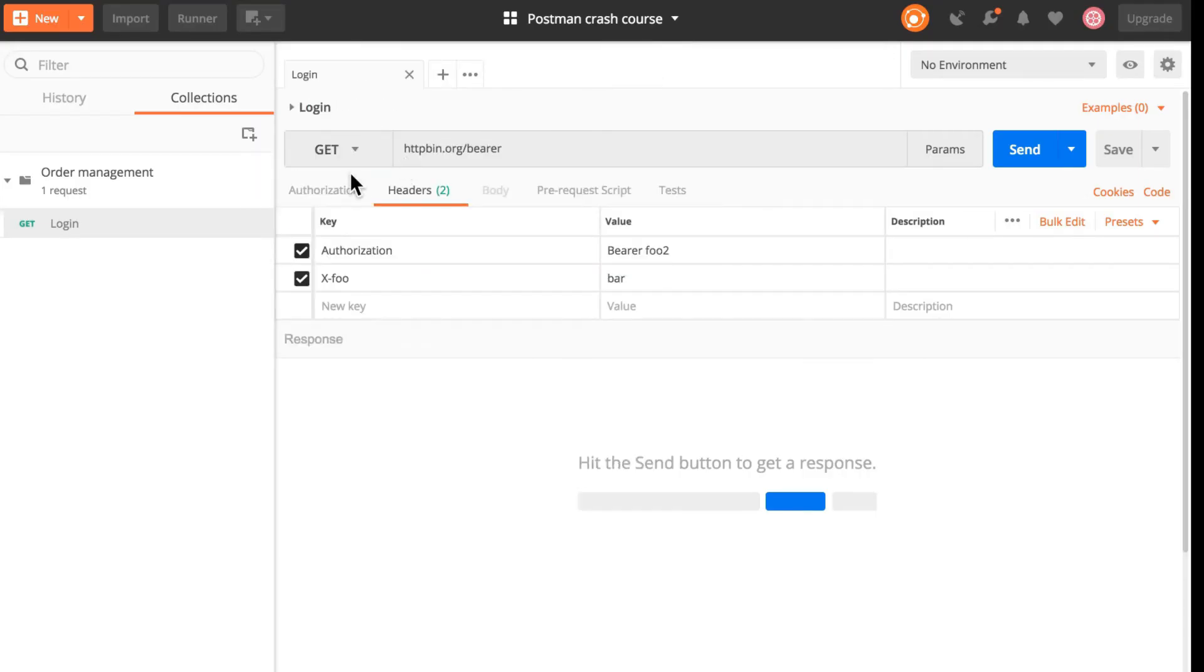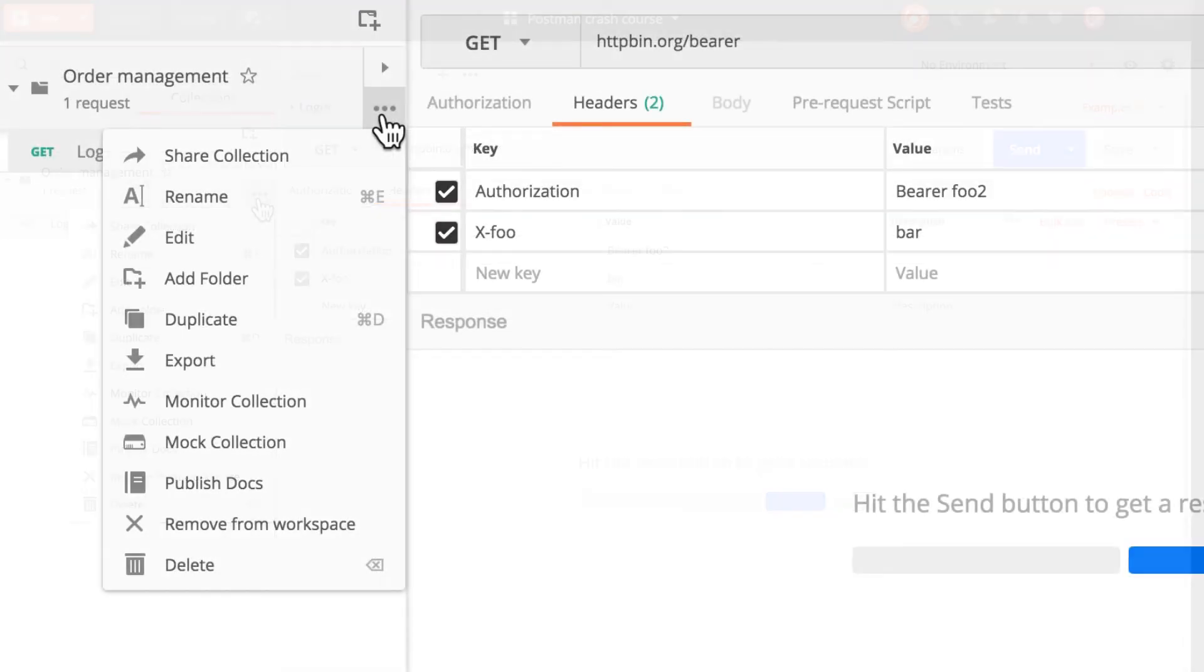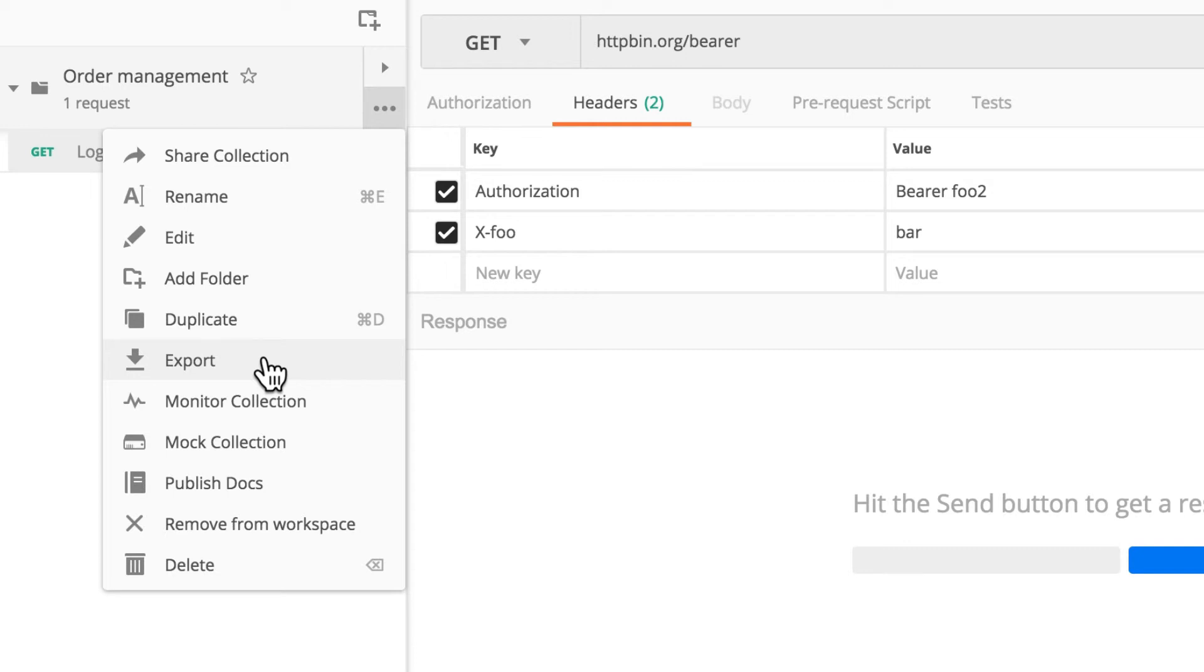Another way on how you can share the collection is again hovering over the collection, clicking the three dots and you'll see here a button export. You will be given a JSON file that you can then save or commit in a source repository or something like that or simply send it as a file.